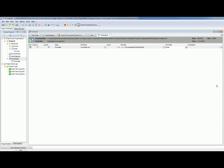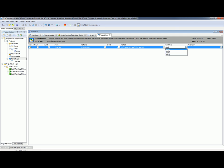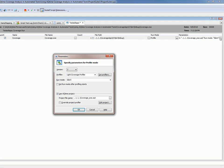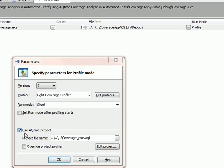So what we need to do first is set the run mode to Profile. So I'm just going to click on the drop-down here, choose Profile, and then here in the Parameters column, we're going to define exactly which AQtime profiler we want to use. So what we're going to do here is check this Use AQtime project box.